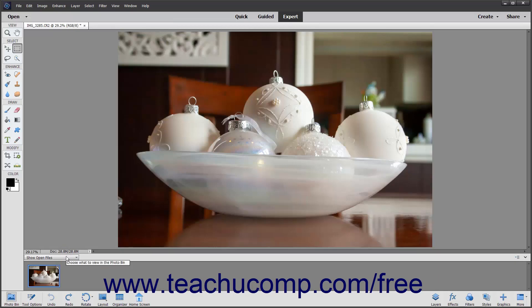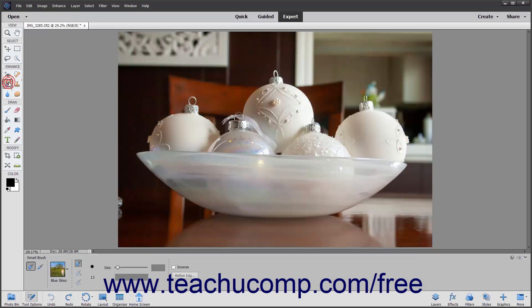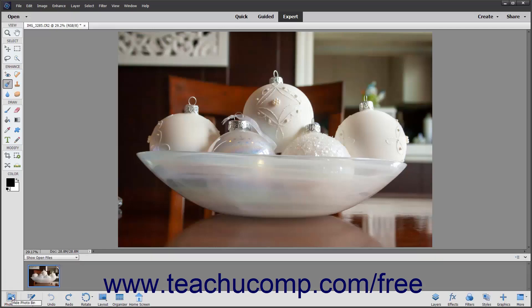Below the Status bar is the Tool Options bar or Photo Bin. Here you can set the options for the various tools that you select from the Toolbox or view Opened Photos in the Photo Bin. This area is constantly changing depending on which tool is selected in the Toolbox and which button is selected in the Taskbar. So as you learn how to use these tools, check here to set additional options for the selected tools.